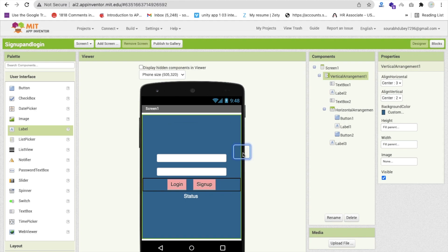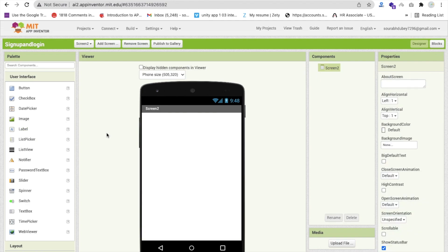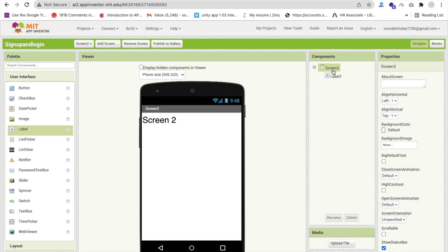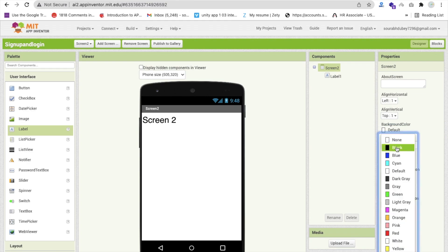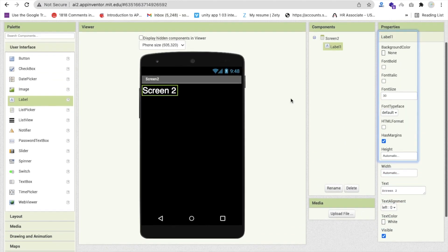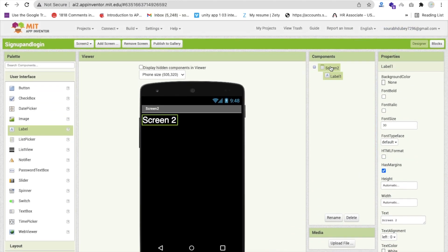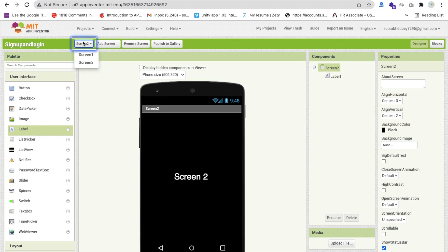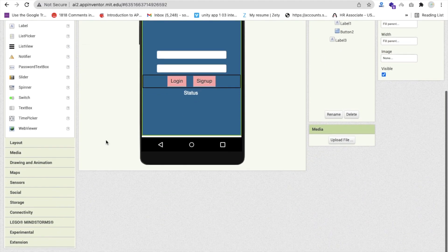We need to add a second screen. Click Add Screen and name it Screen2. On Screen2, add a label saying 'Welcome to Screen2 - after successful login'. Make the font size around 20 or 30, change the background color to black, and the label color to white. Center the label. This is our Screen2. Now go back to Screen1.